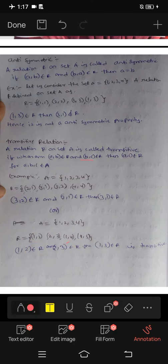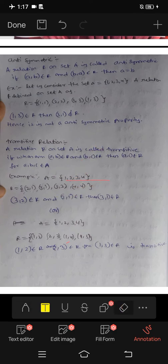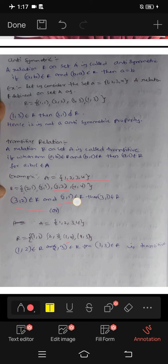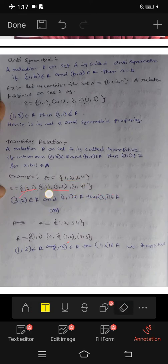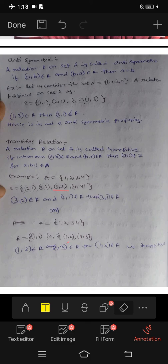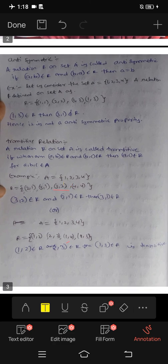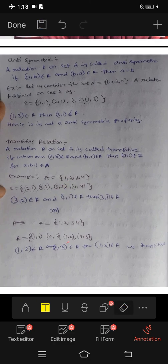Another transitive example: (3,2) belongs to R and (2,1) belongs to R, so (3,1) must also belong to R — and it does. This is a transitive relation. Thanks for watching! If you like this video, please like, share, and subscribe. For backlogs, join via the Instagram or Telegram link and text me the subject.